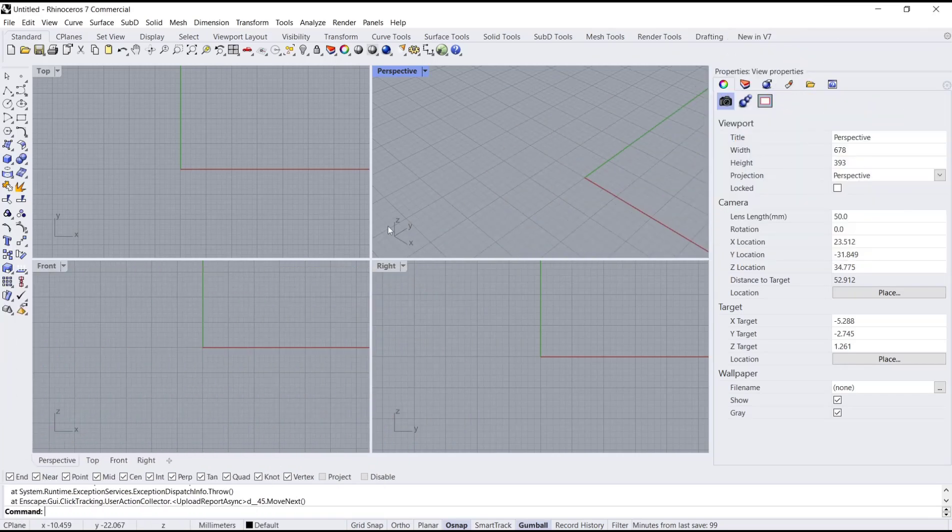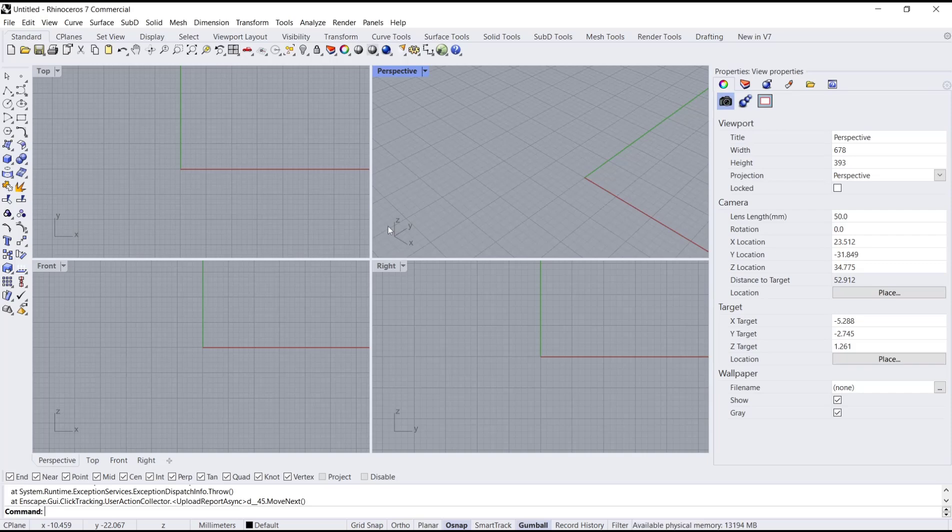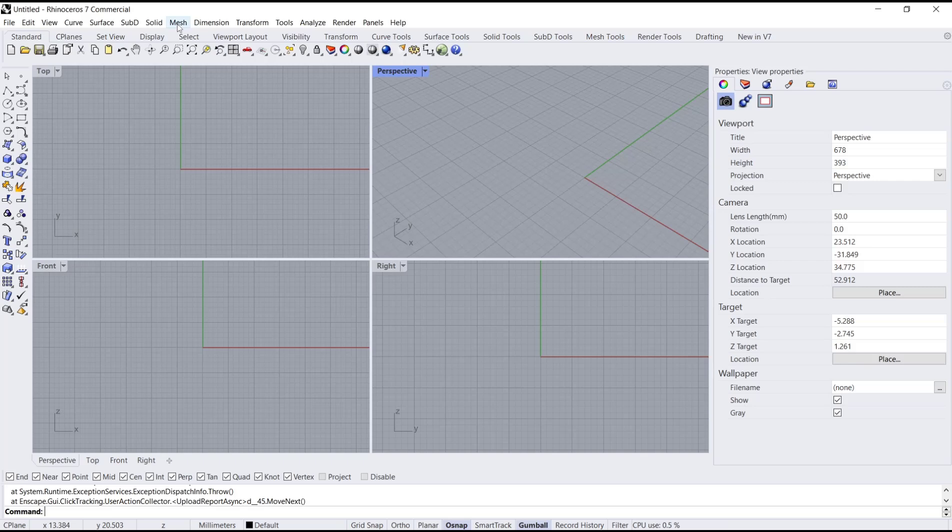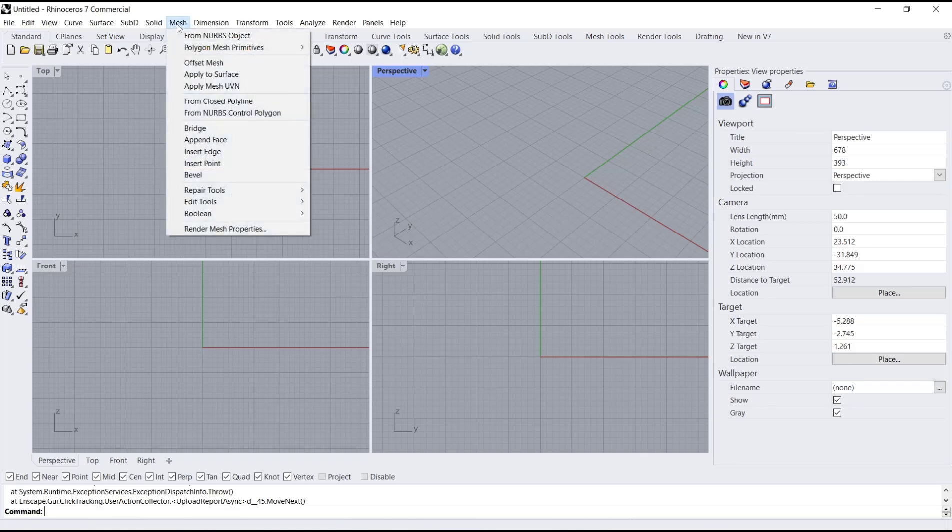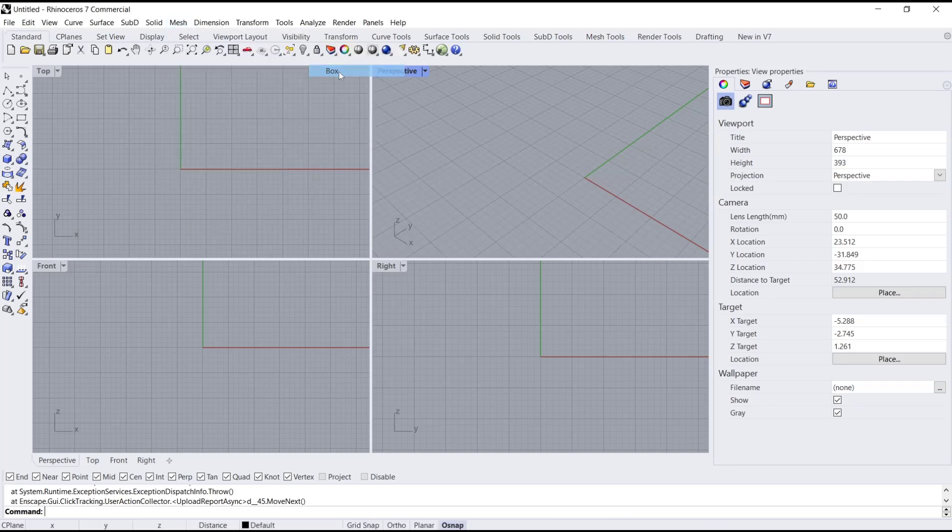Hello everyone, today we are going to learn basic Rhino tutorial on how to edit mesh. For example, I will create a mesh. You can click the mesh menu and then go to polygon mesh primitive. I will click box.